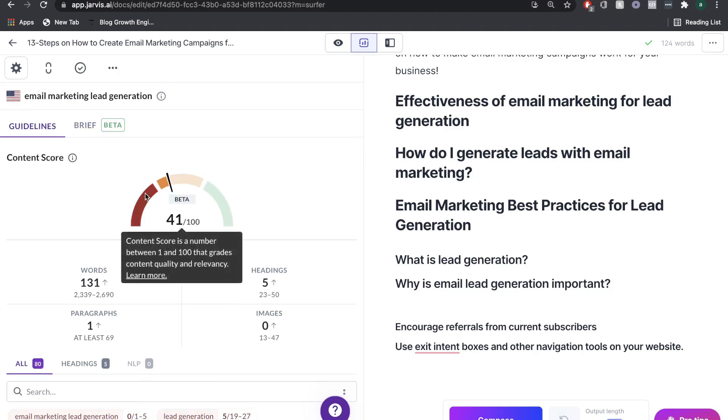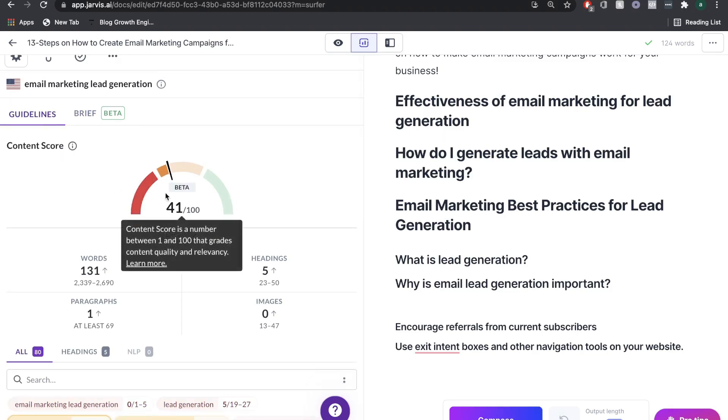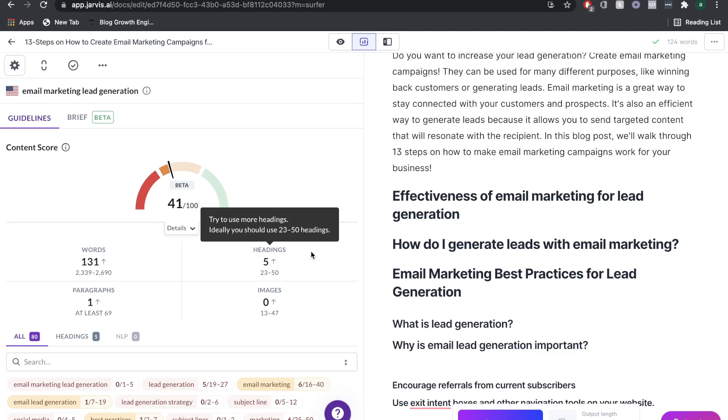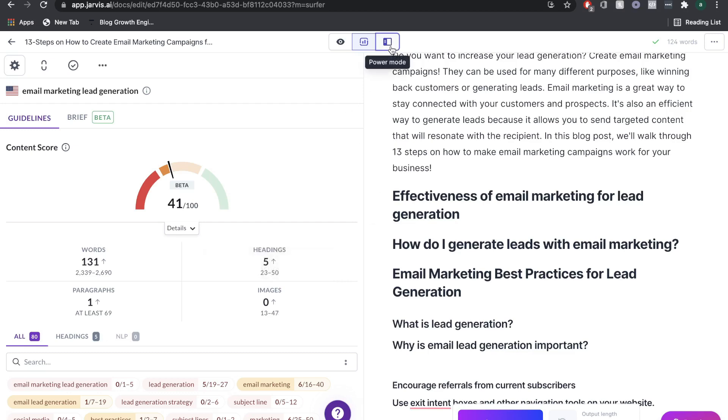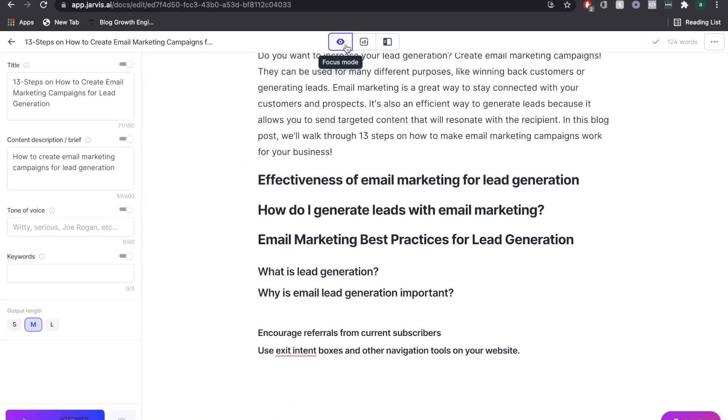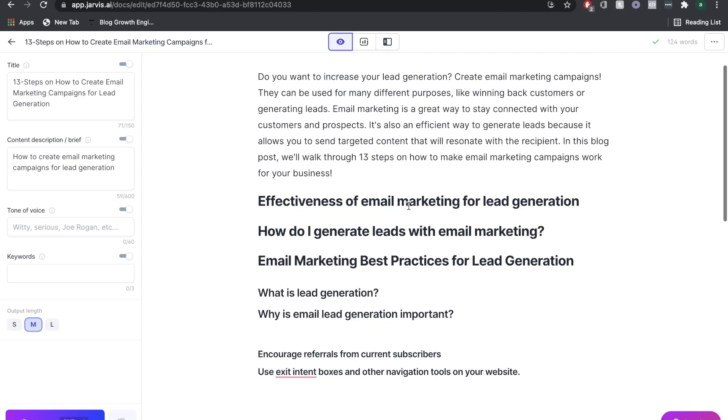If we go back to our content score, we're already up to a 41. And we haven't even written anything yet, right, we've just used Jarvis, and we've used Surfer SEO. Now that Surfer SEO has given us an idea for what we need to optimize our blog post, what I'm going to do is head back to the power mode, sorry, the focus mode. So we can start using Jarvis to start writing some content.